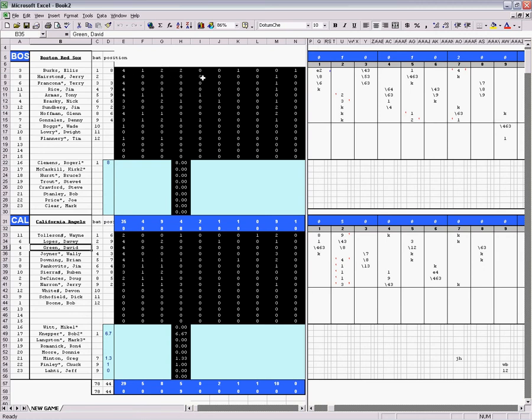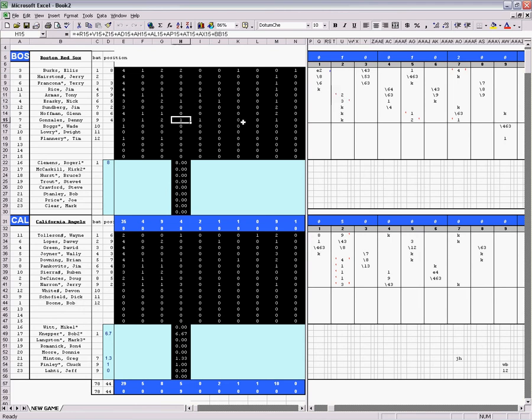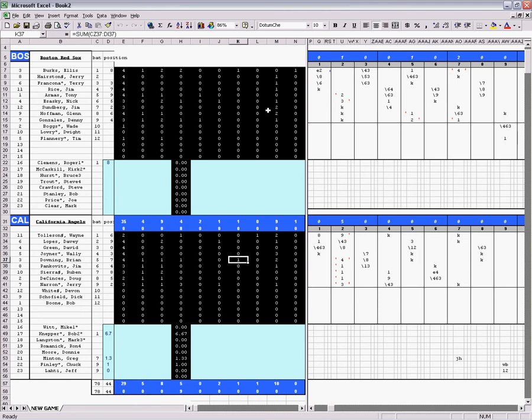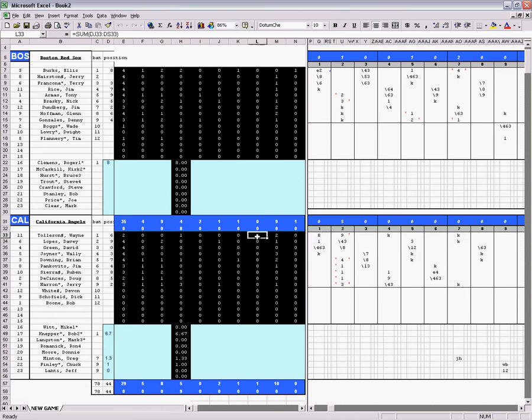And then after that, in the next column, you've got your doubles. You see Tony Armas has a one here, he got a double in the second inning. Denny Gonzalez has a one there. Let's see triples, this is the next column. Nick Asaski had a triple. This next column is home runs. Ellis Burks had a home run there, I think Brian Downing has one here. And here you have walks, which miraculously the Angels didn't walk anybody, and strikeouts, which a lot of guys struck out. And I only had one walk in our little fictional game, that was Wayne Tolleson. He walked to lead off the game.